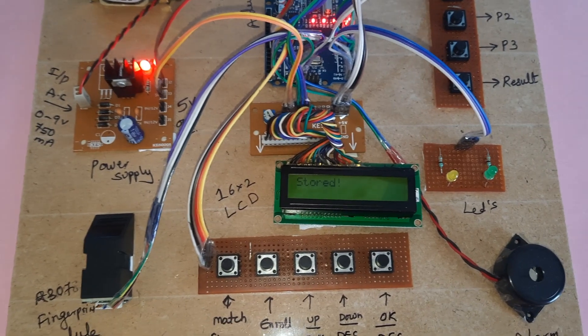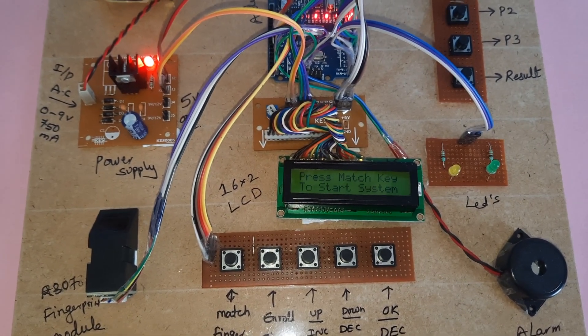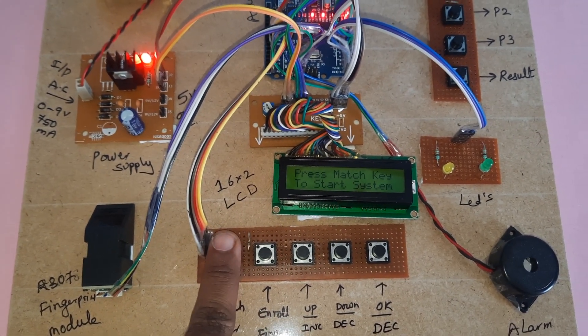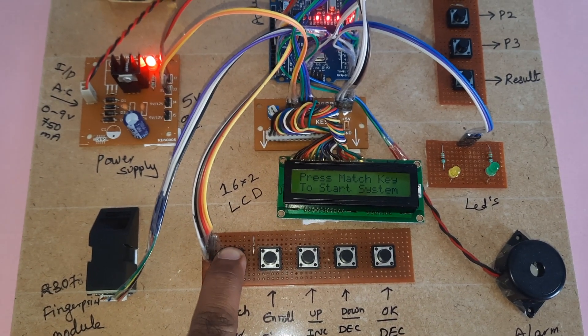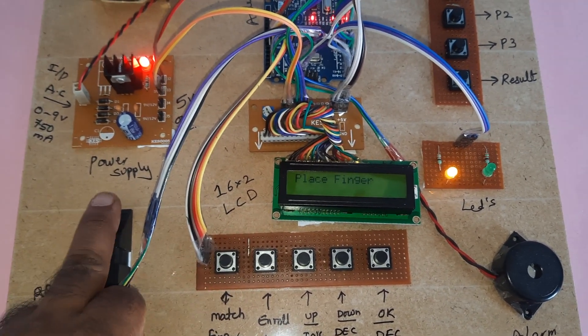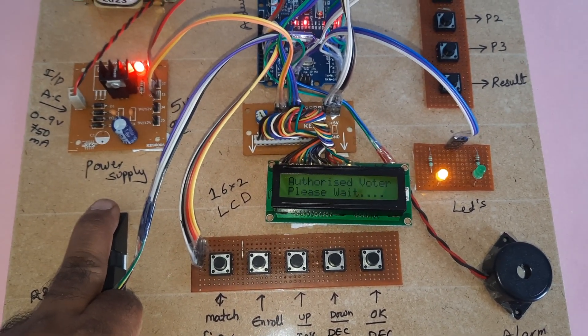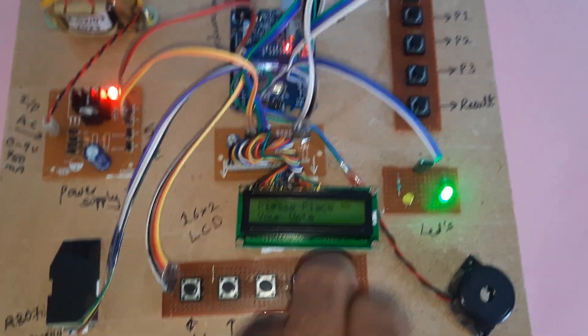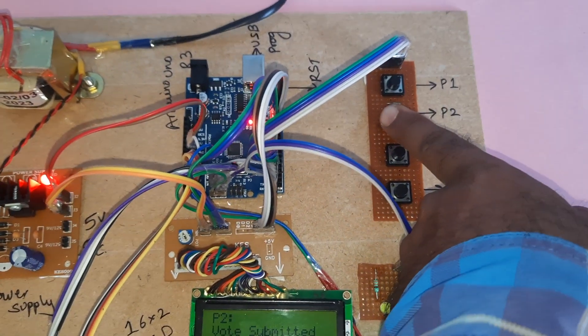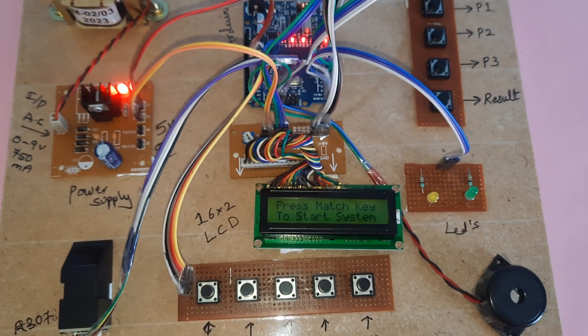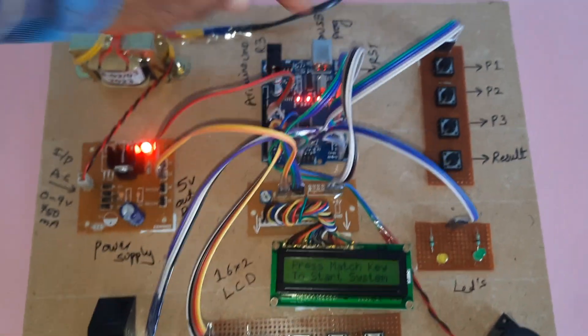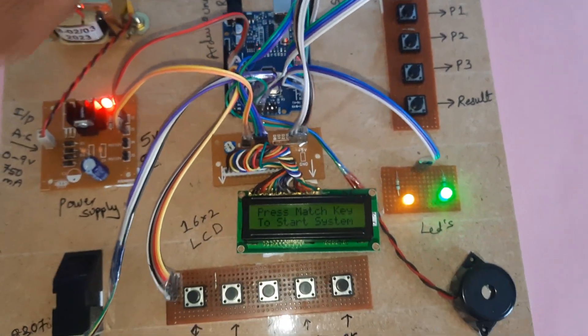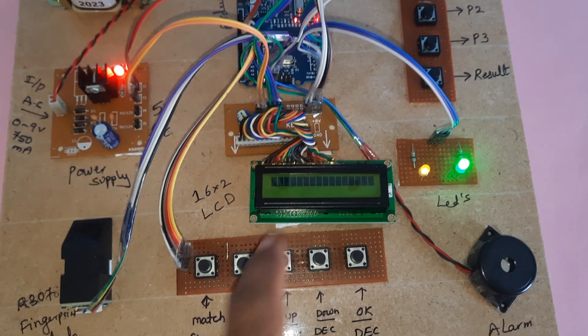OK stored. Then match finger for voting. Please vote, please vote. Party two voted.